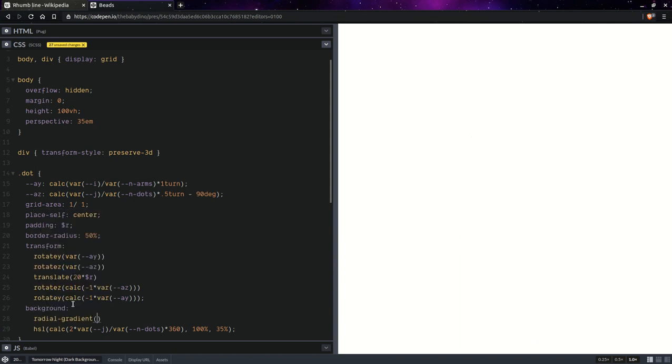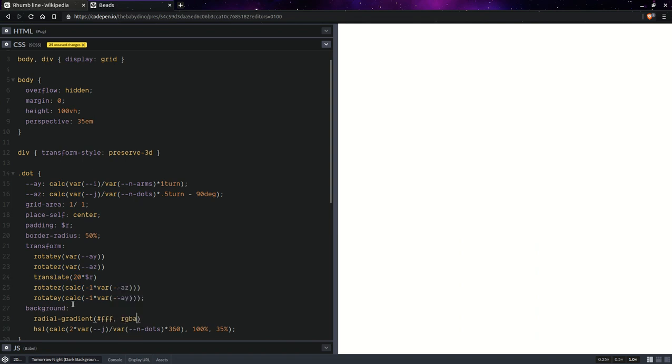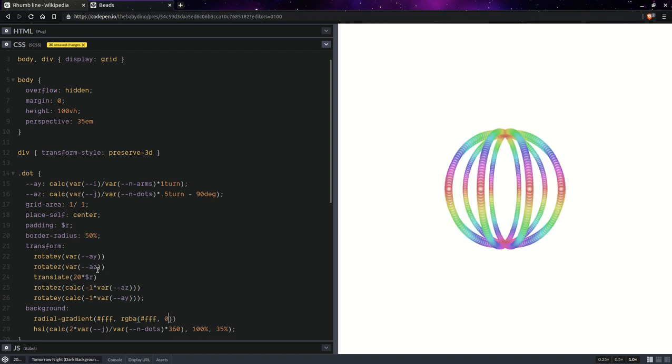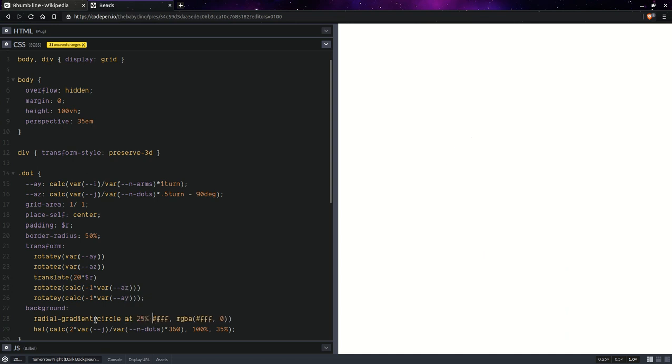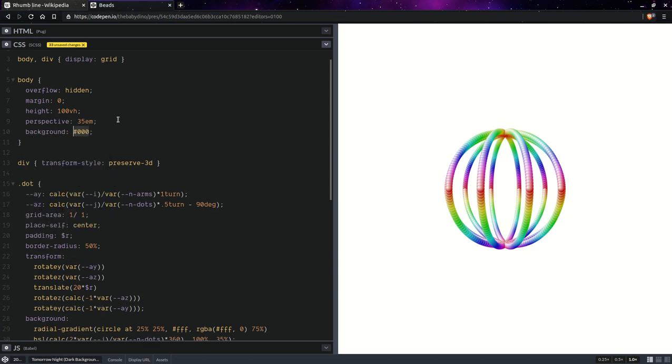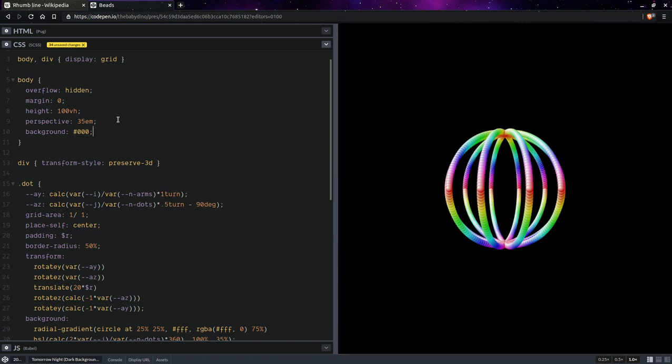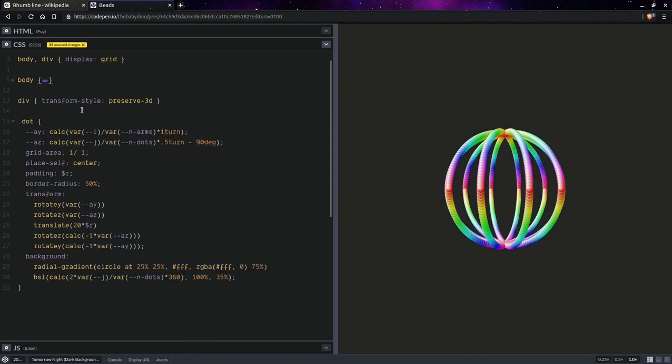And we can go from white to transparent white. So RGBA, white, zero, so something like that. And that doesn't necessarily have to be in the middle. So we can have circle at 25%, 25%, something like that. And of course, we can put this at 75%. And it's going to look something like that. Now, here, let's just set a more fitting background. Not quite black, but still pretty dark. So something like this should work. Let's collapse the body. I don't think we will be needing it for now.